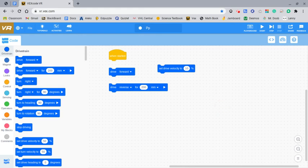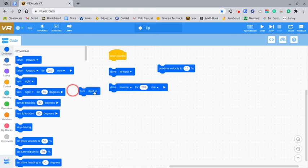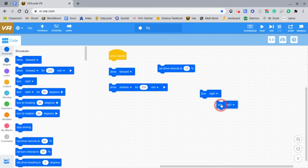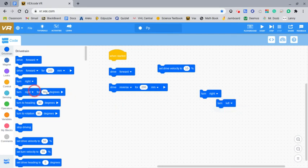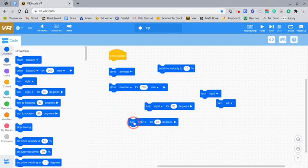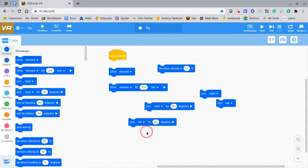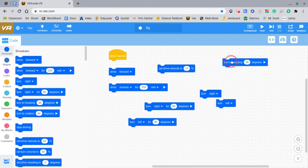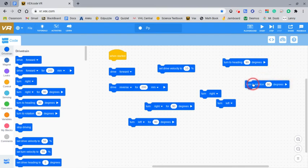Different turn commands include turn right, right here, turn left, which is a variation of turn right, turn right for X degrees, and turn left for X degrees, which is a variation of turn right, turn heading to 90 degrees, and turn rotation to 90 degrees, or X.